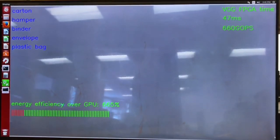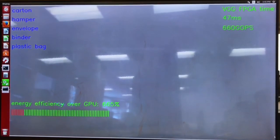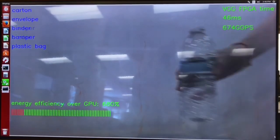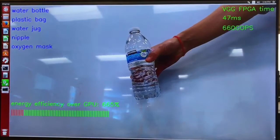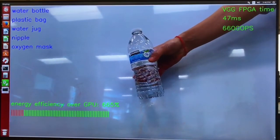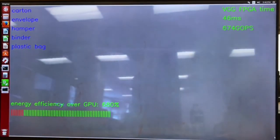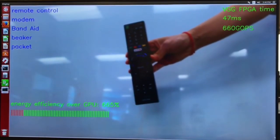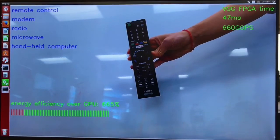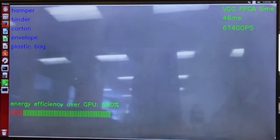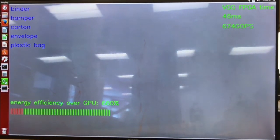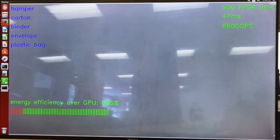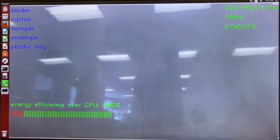Let's try some real-life objects. First, we put a water bottle here, and the result is correct. Let's try a remote control, and it is also recognized. The hardware performance information is shown on the upper right. The runtime of VGG16 with FPGA is around 46 milliseconds, so the calculation speed is around 700 giga operations.